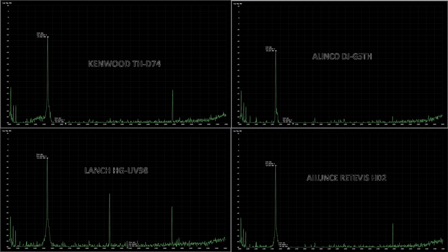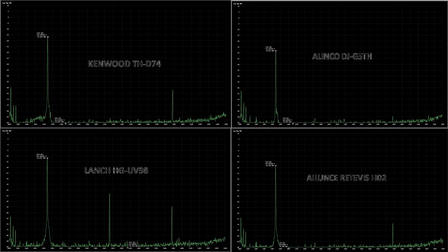And then finally, the reason for doing this video was to look at the Aliens Retivis HD2. And so we certainly noticed that there is a large spike there.